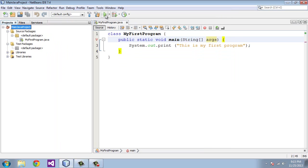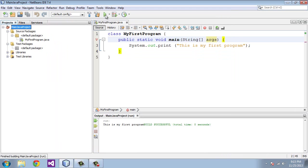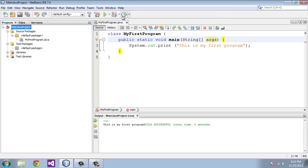And then we're going to execute the program. And you do that right here. Run project. And this says, this is my first program. And so it was successful. Zero errors. And everything ran fine. So that's the end of this tutorial. In the next tutorial, we will get into variables.